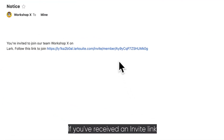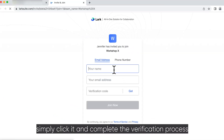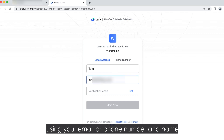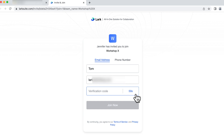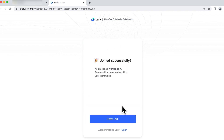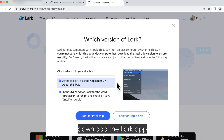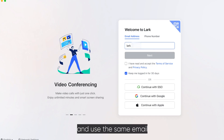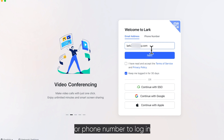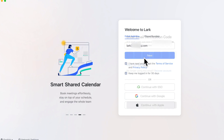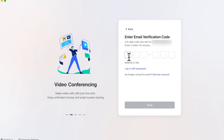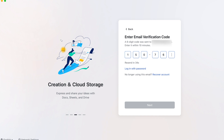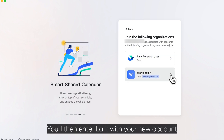If you've received an invite link, simply click it and complete the verification process using your email or phone number and name. Then download the LARC app and use the same email or phone number to log in. You'll then enter LARC with your new account.